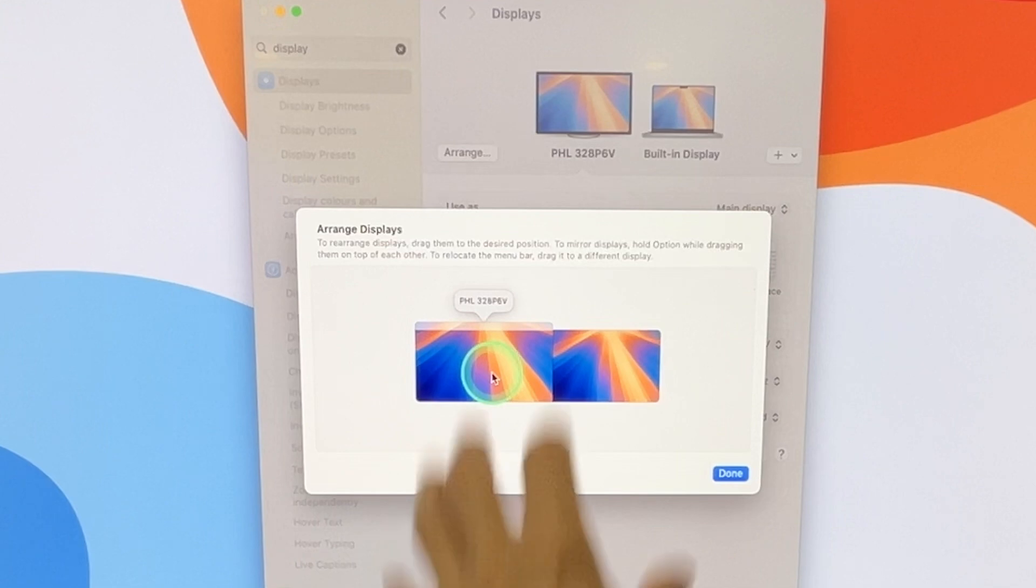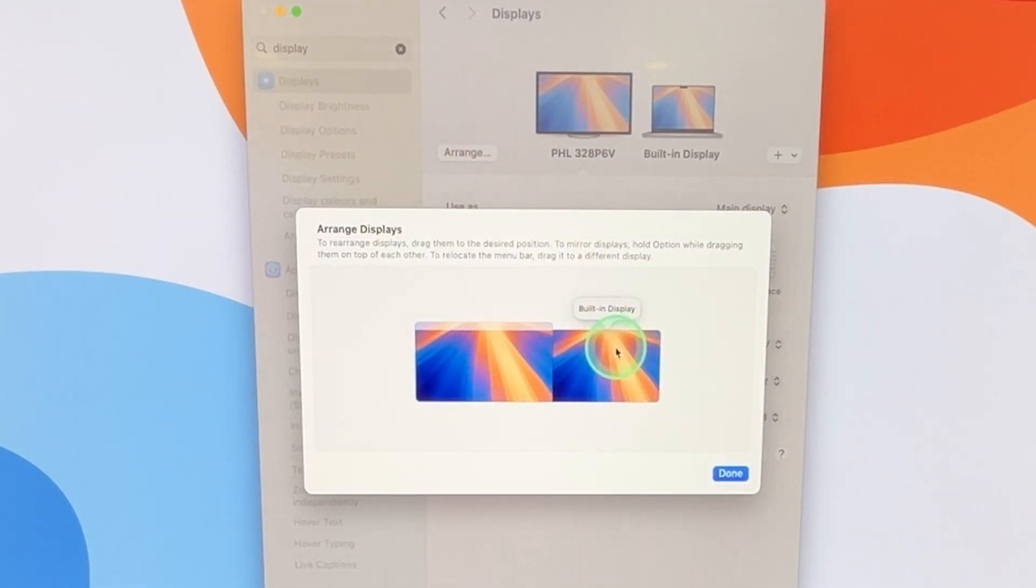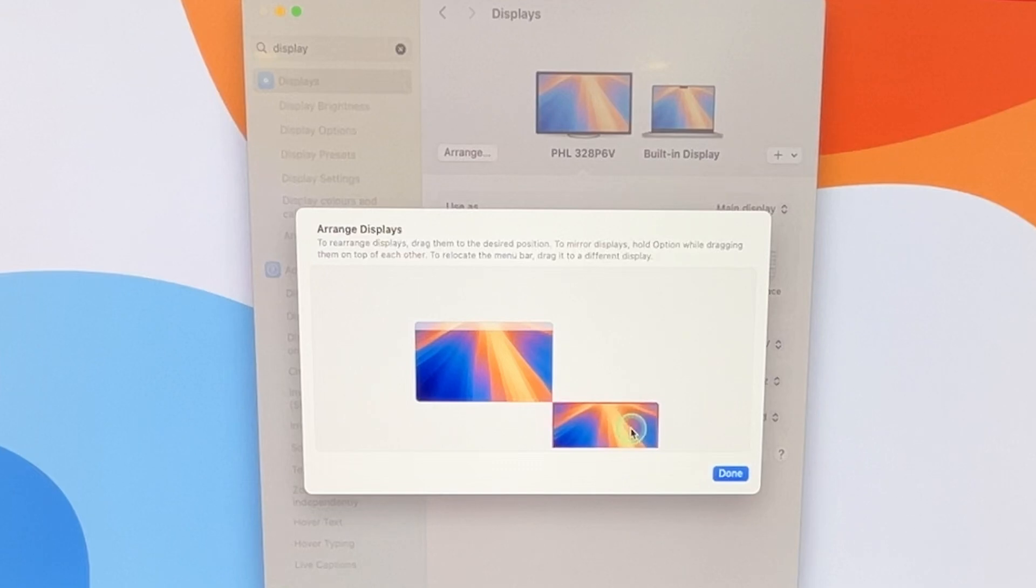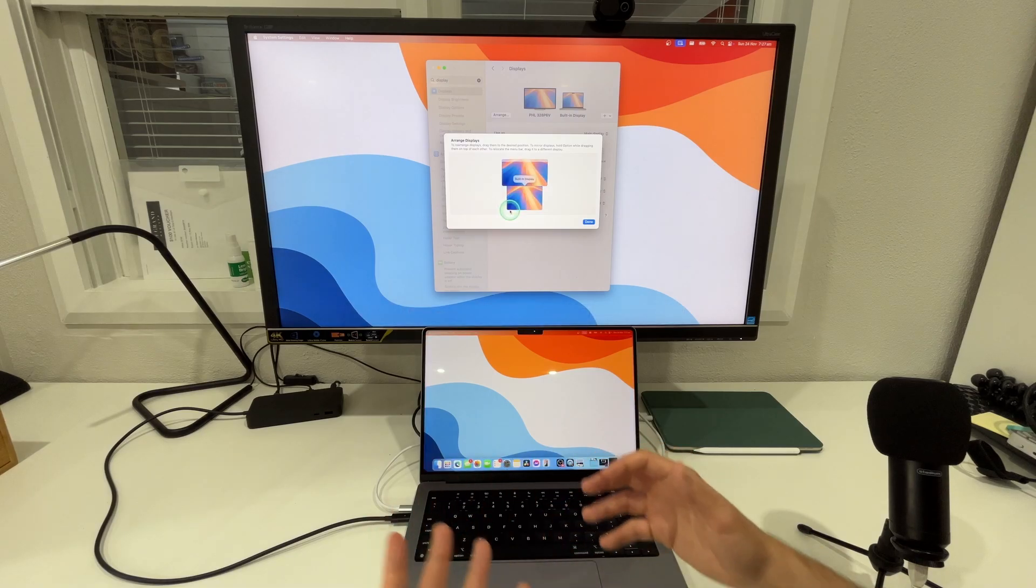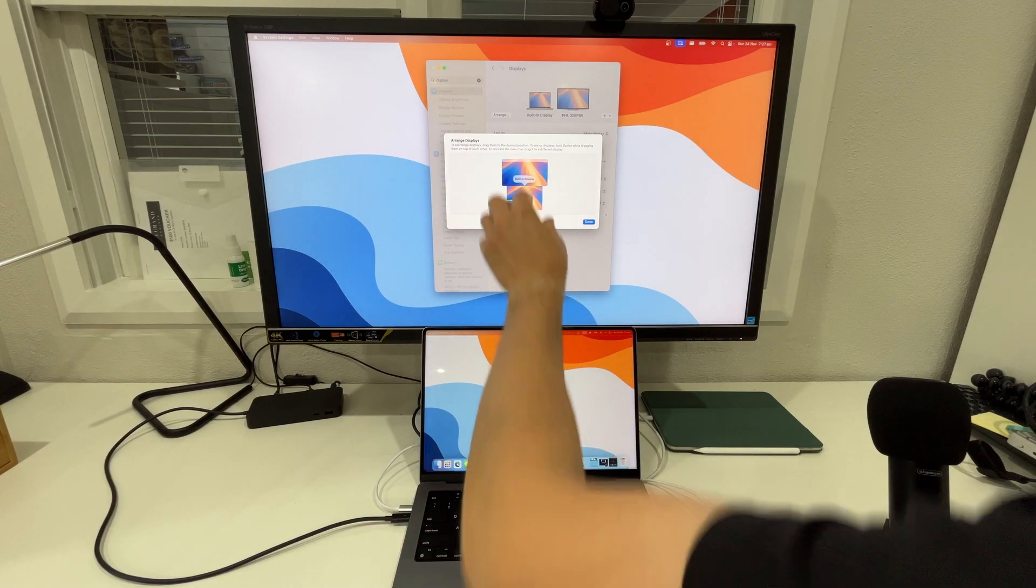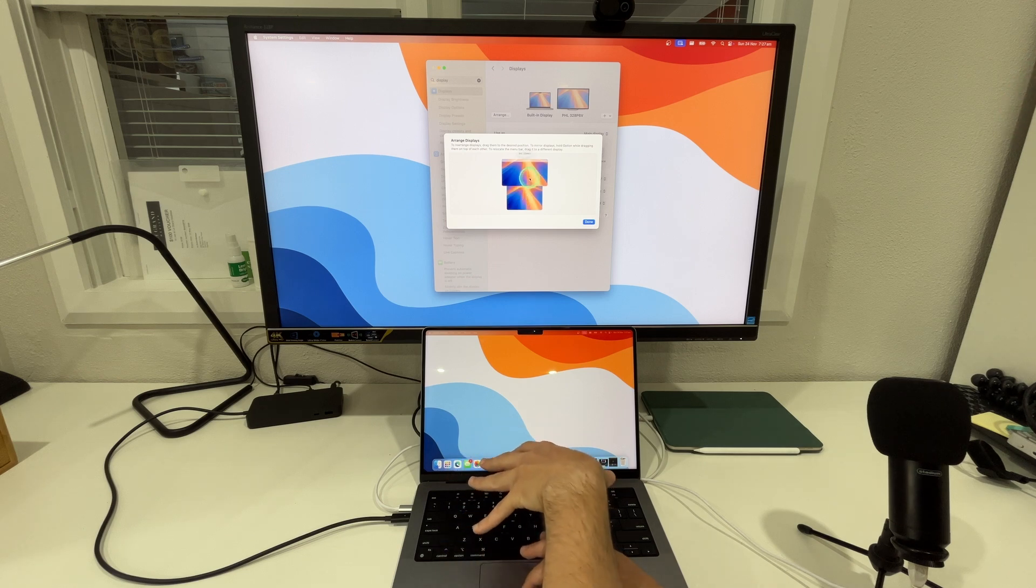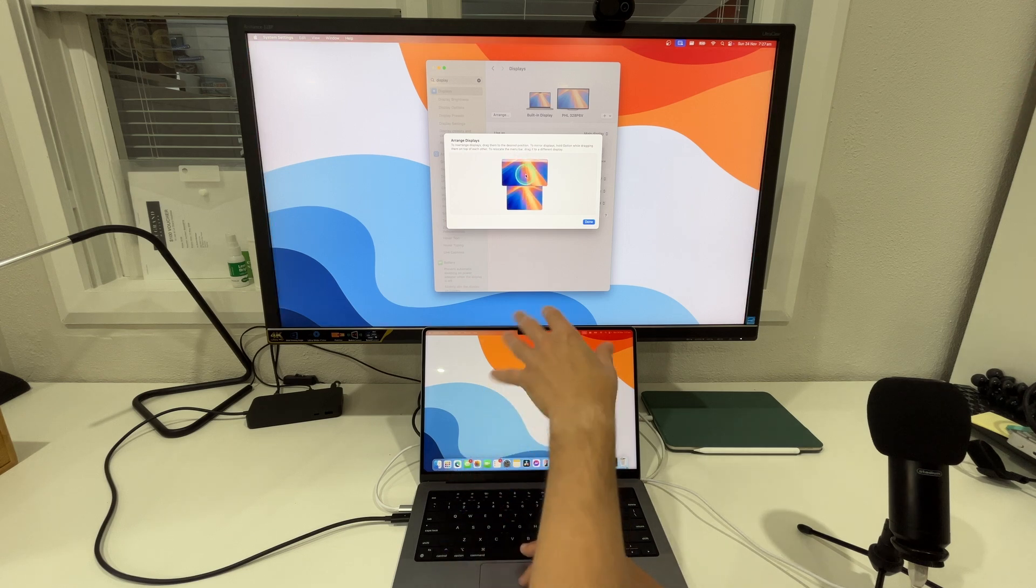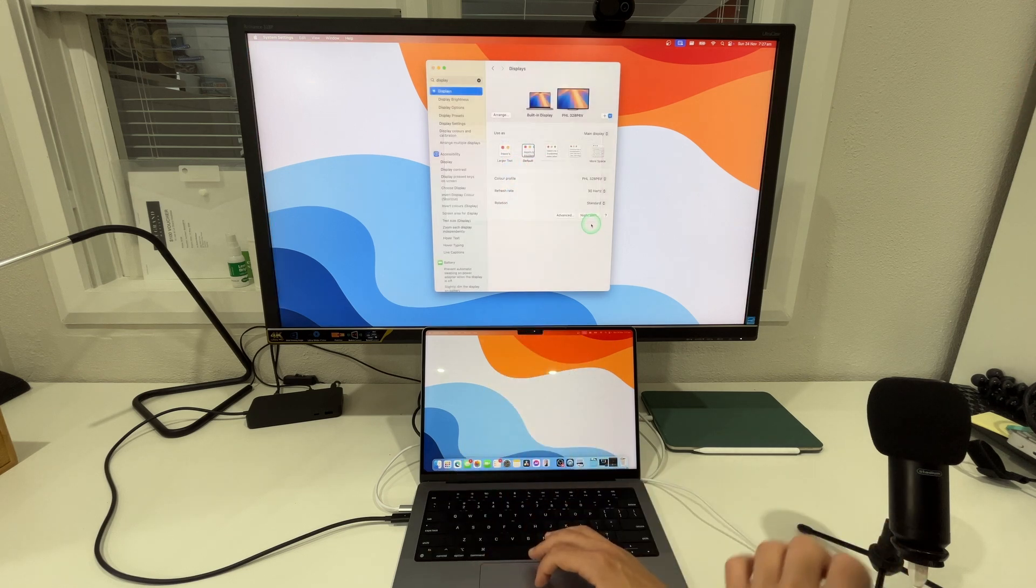physically we have the Philips here and then our Mac underneath it. So we're simply going to grab our built-in display and move it underneath and that shows us that I have the Mac physically here and then I've got the Philips up top and I'm going to select on done.